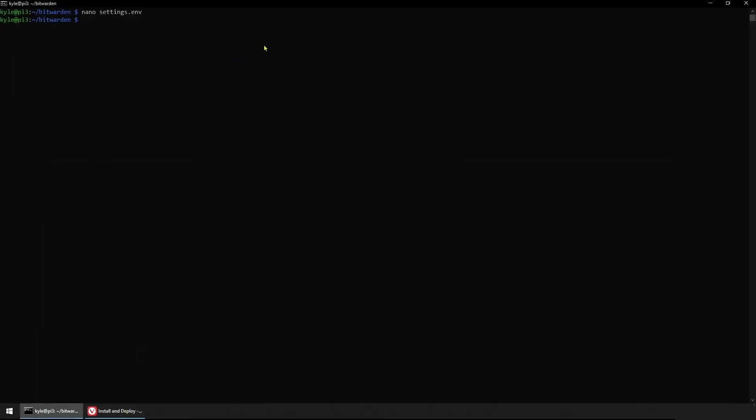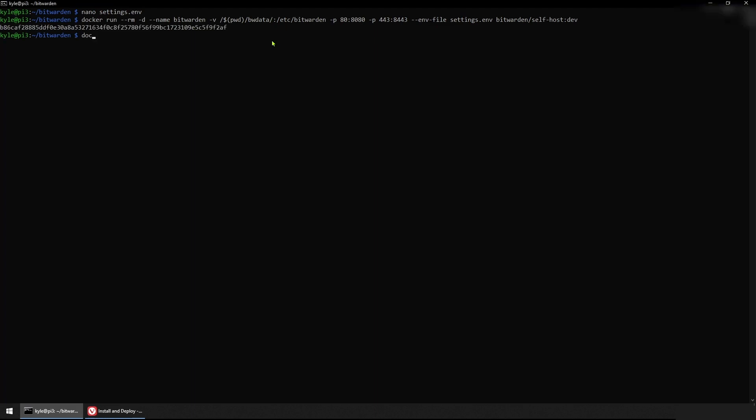Once we're back in this container, we can paste our docker run command and execute. We'll see now that Bitwarden's up and running. We can reference it in our web browser.